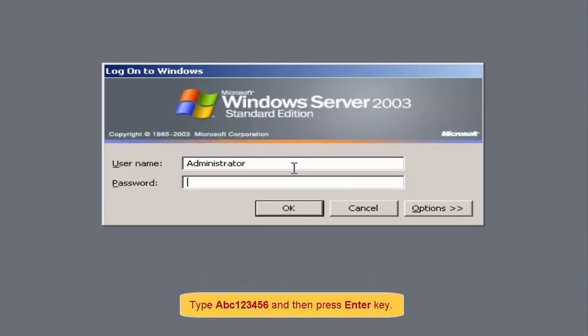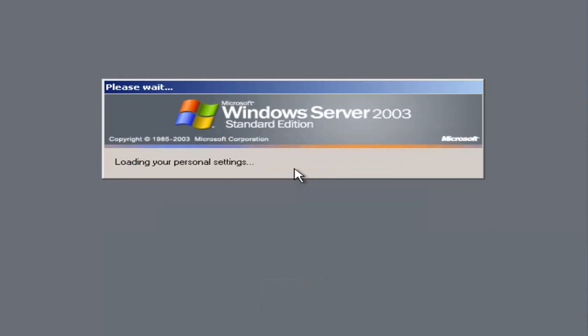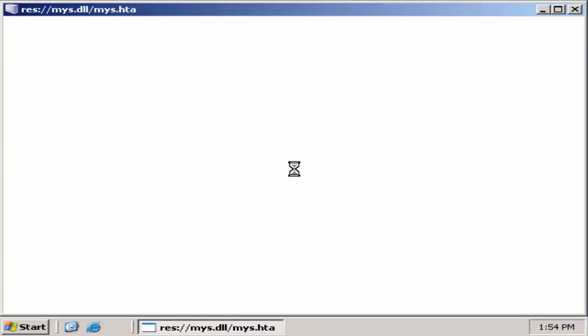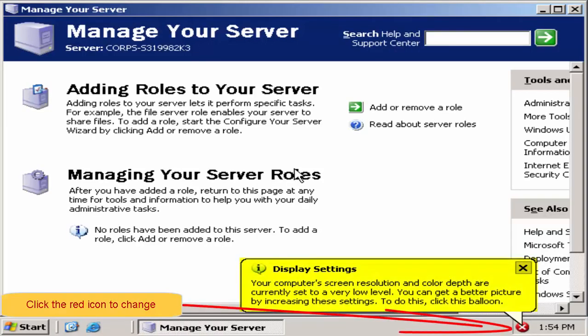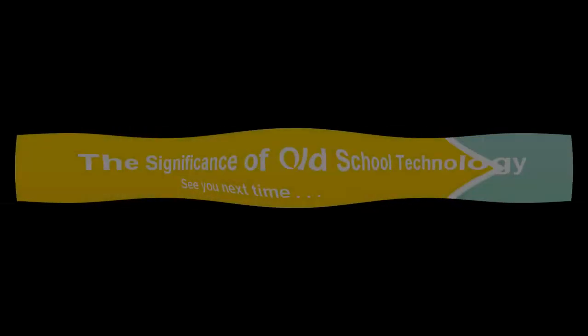Press Enter key. Click the red icon to change the display settings. That's all for now. Keep safe and see you next time here on The Significance of Old School Technology.